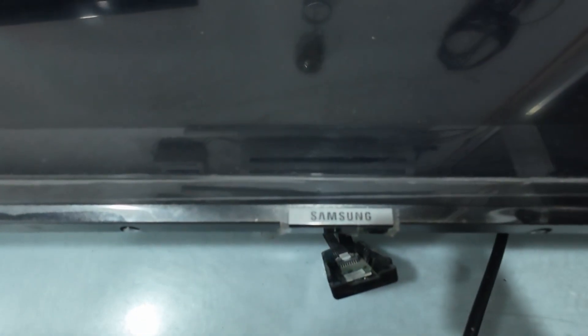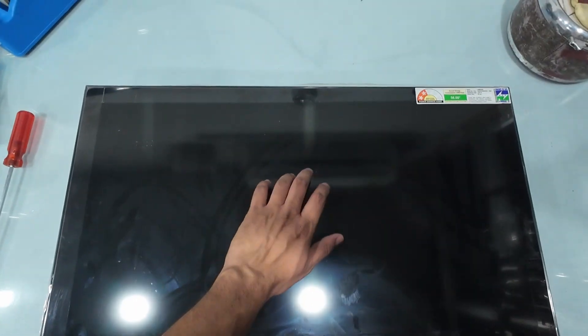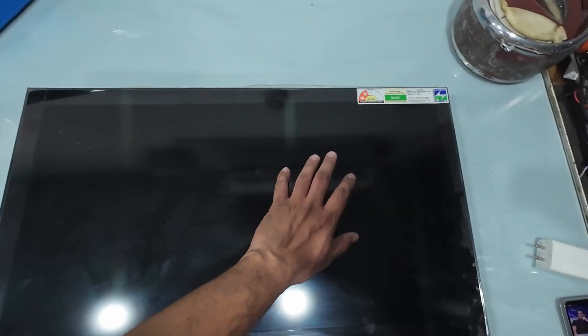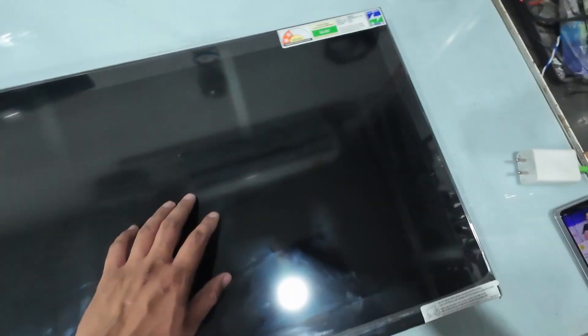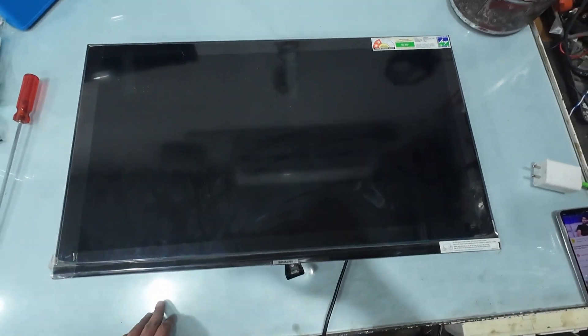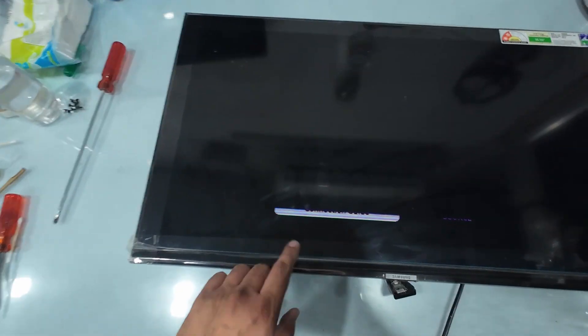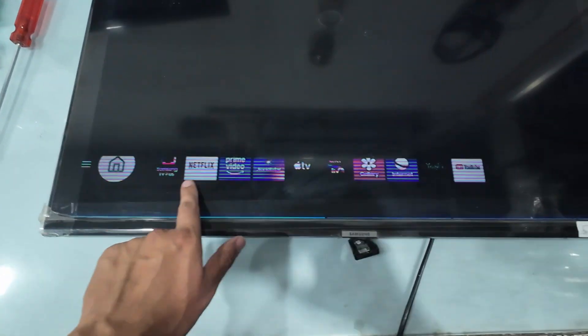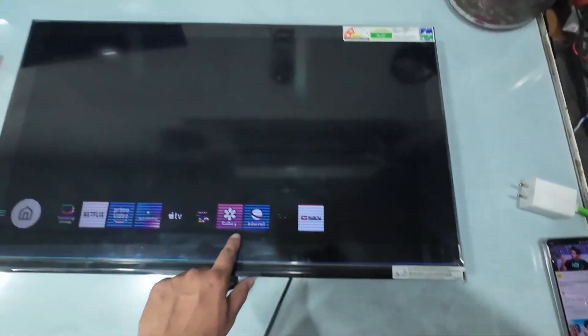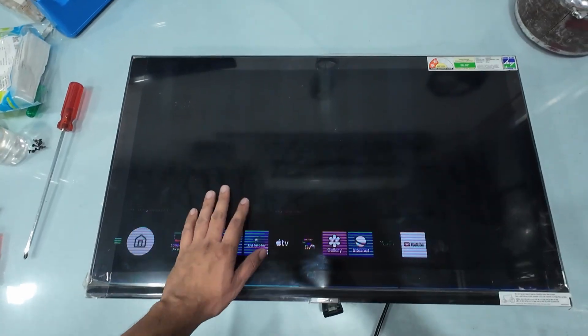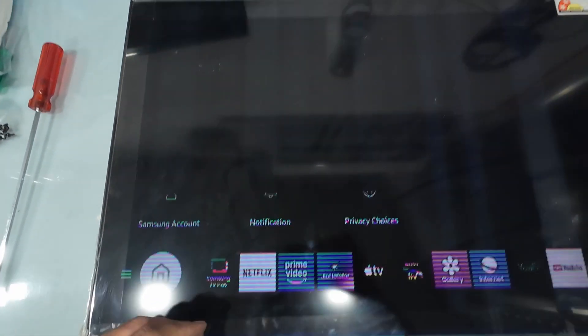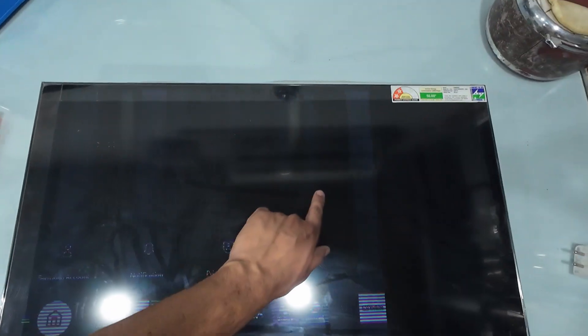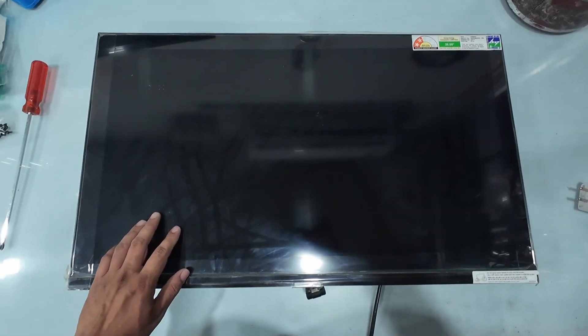Here we have a 32-inch Samsung LED TV. At first glance, it looks normal, but take a closer look. The entire screen is filled with vertical bars, and the picture appears only in the bottom two inches of the panel. Strange horizontal lines are also flickering across the display. Something inside this TV has definitely gone wrong. And today, we're going to find out exactly what it is.